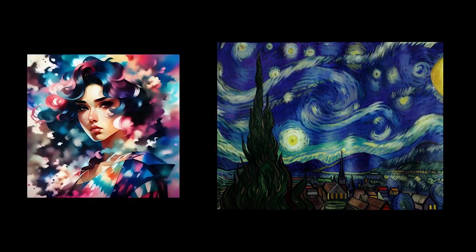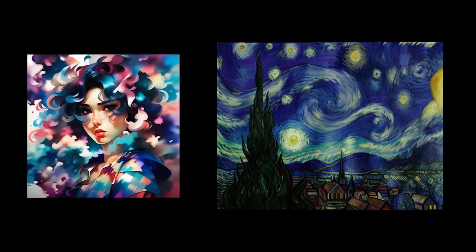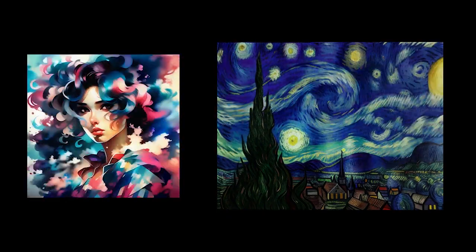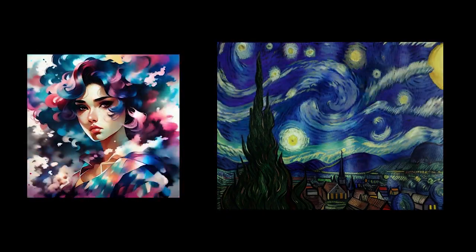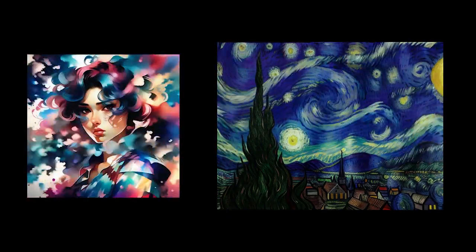In this video, we're going to go over how you can animate images using ComfyUI and AnimateDiff. And here are some examples of an image that I did. Before we dive in, if you would like, comment, and subscribe, that would be incredible. Without further ado, let's go.